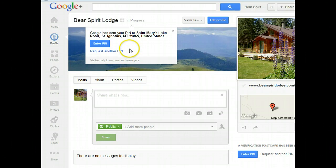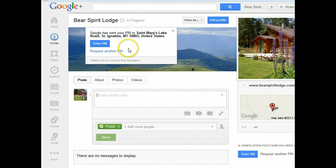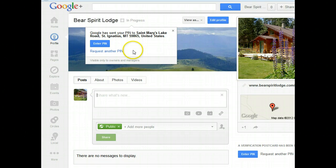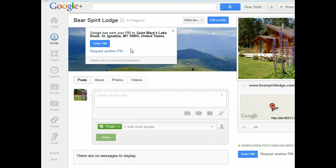So it's a very cool little way to come in and enter your PIN number and verify your business page on Google+. Thank you for joining me today for another Educational Byte presented by Acorn Internet Services. Thank you very much.